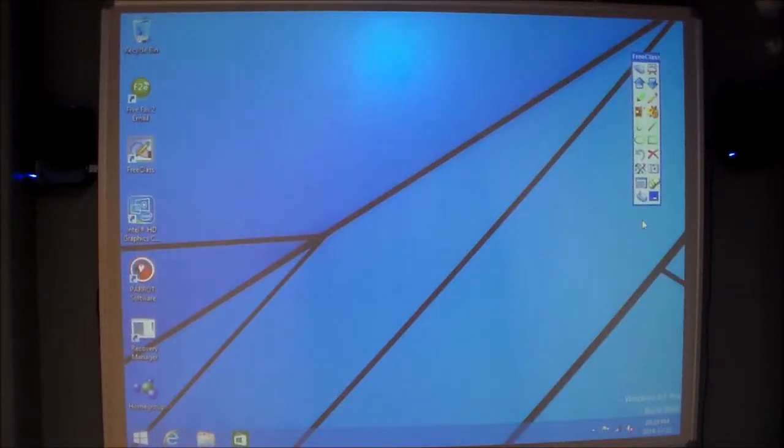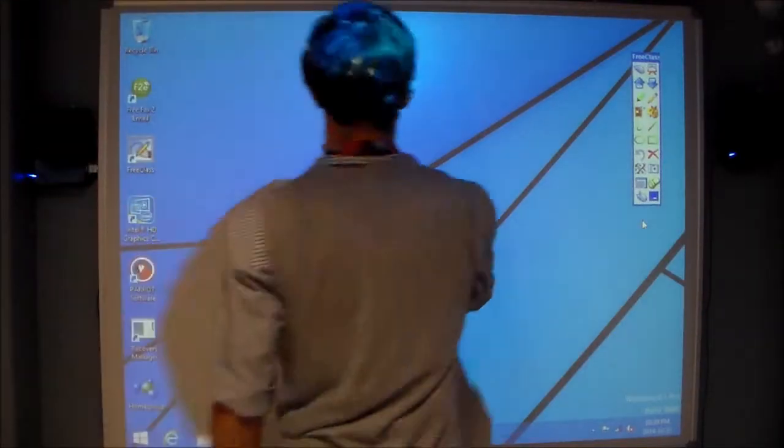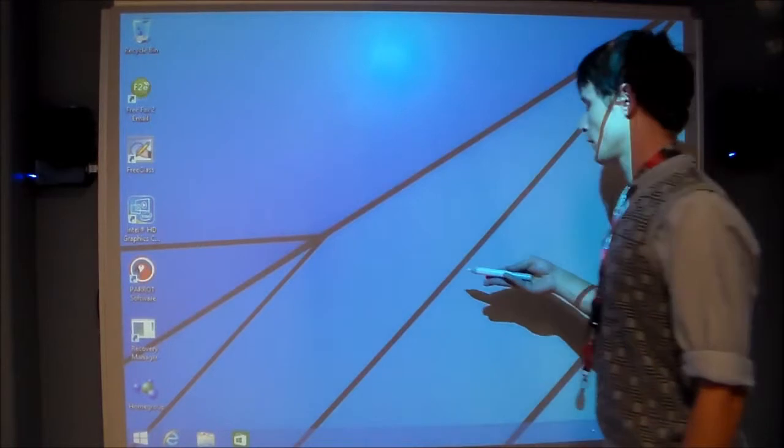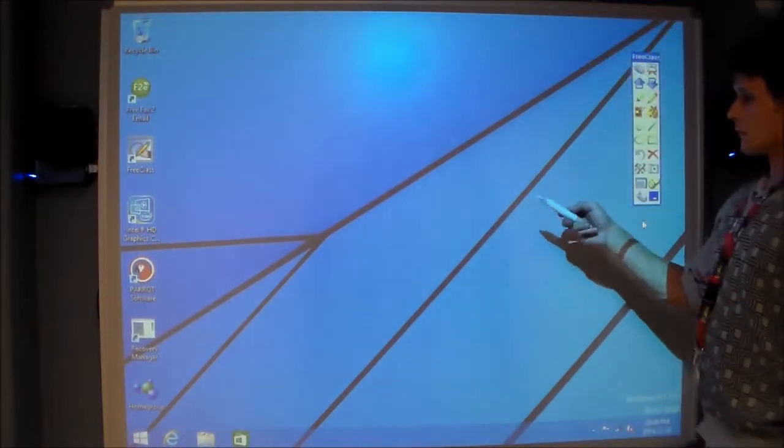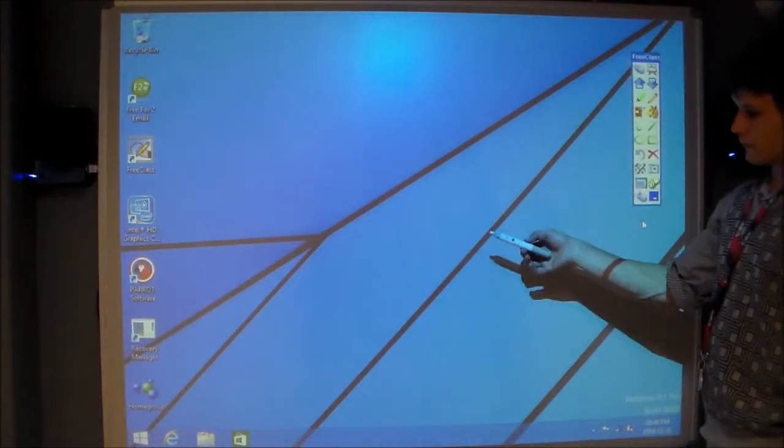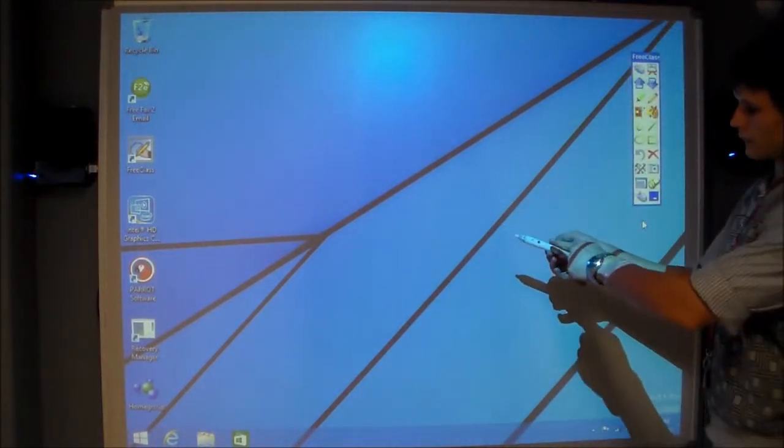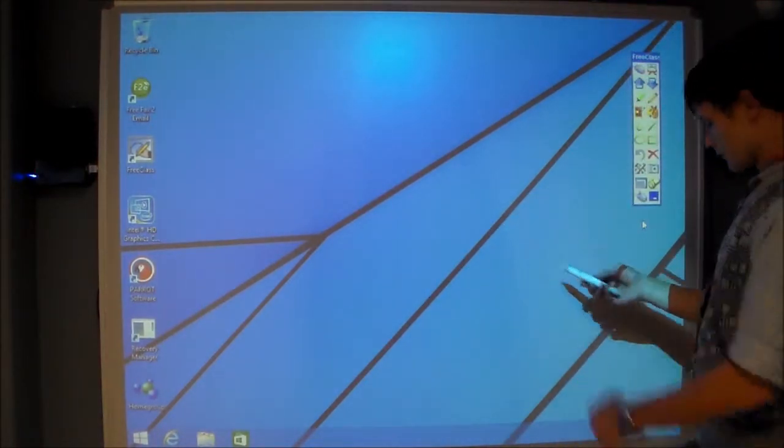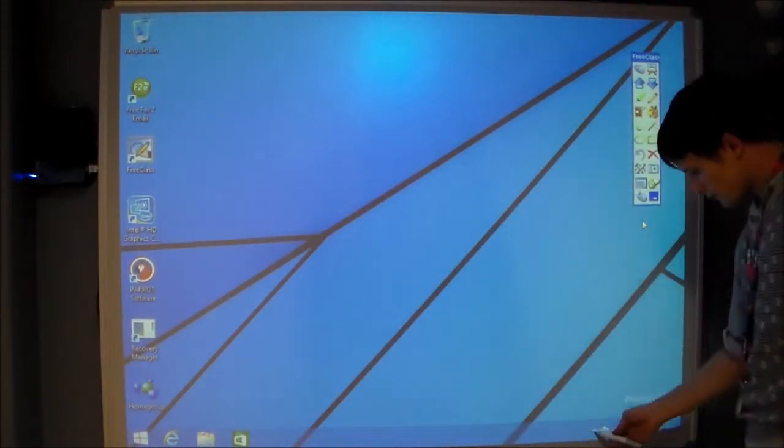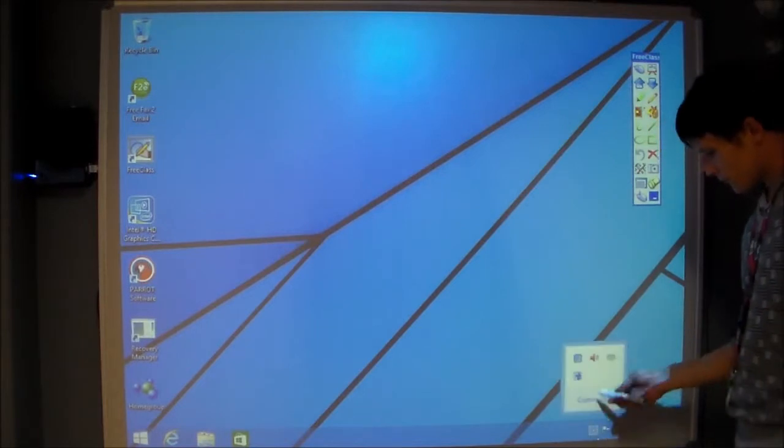Currently we are running Windows Edge which is so user friendly when it comes to touch. We are also running Free Class that comes with the IW3000 and an infrared stylus pen.